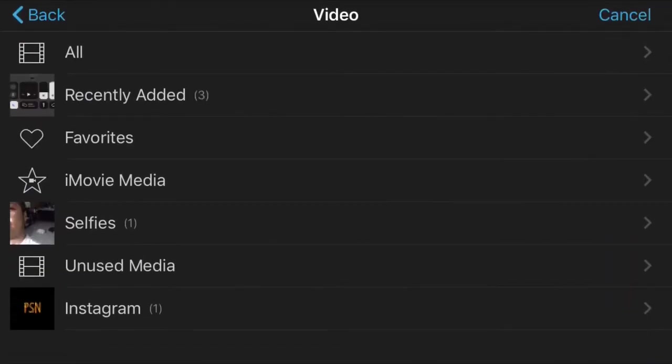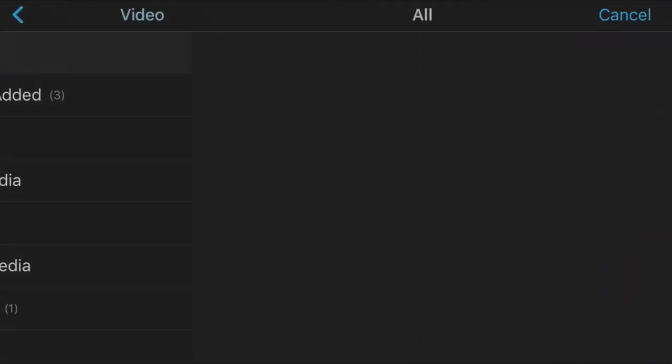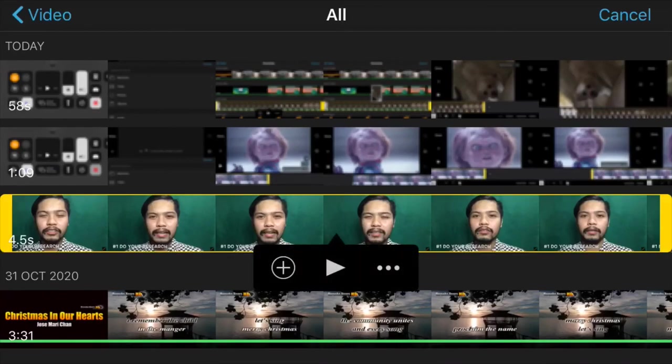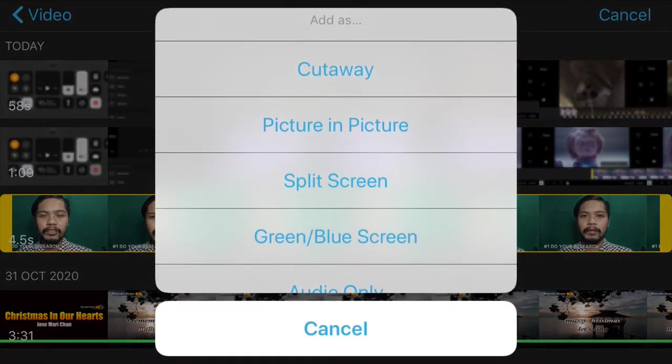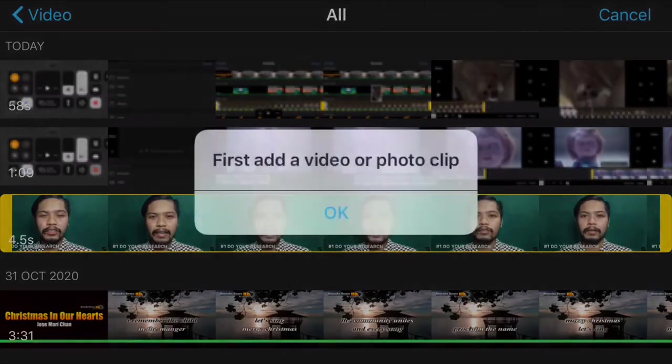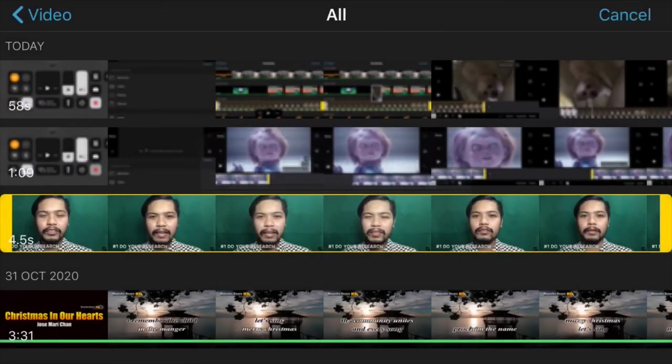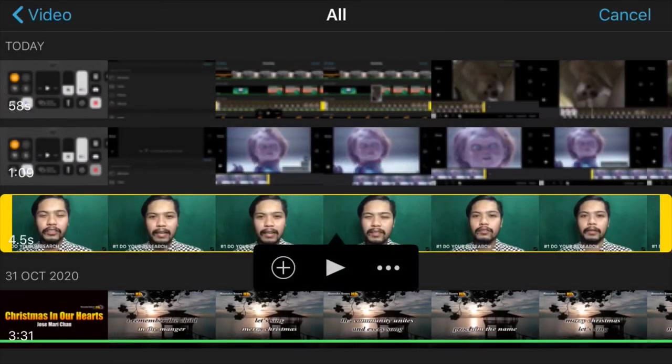Take note that everything on that list is a secondary feature, meaning you need to have a primary clip in place before you add them. If you try to do it directly, you would get this error message. And this is how you correct that.